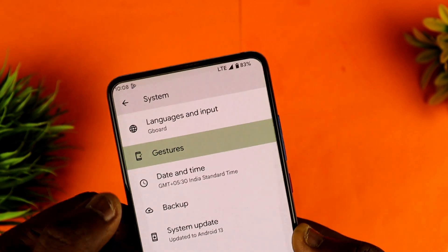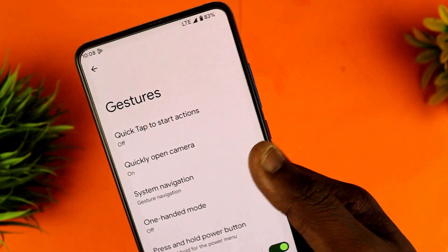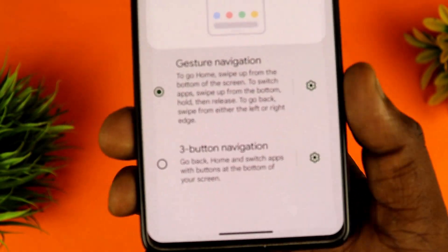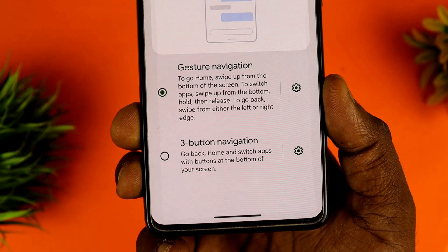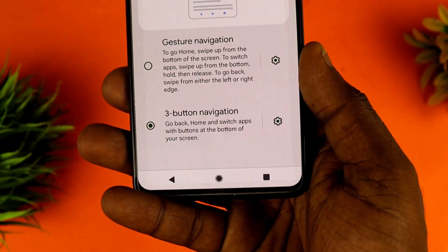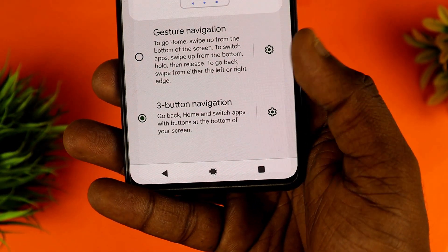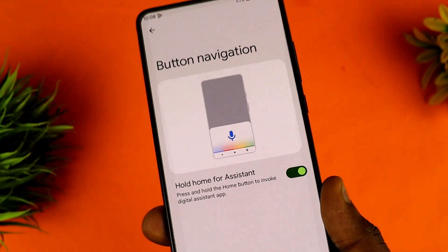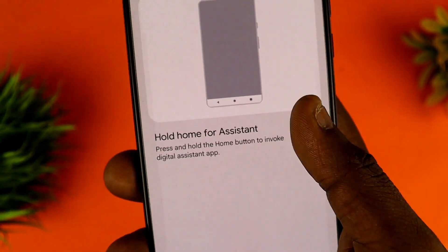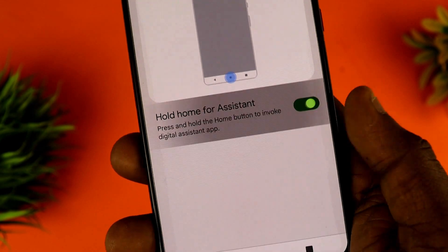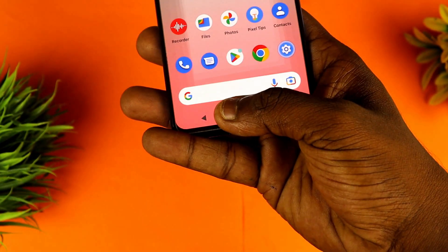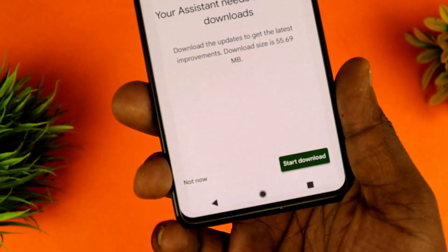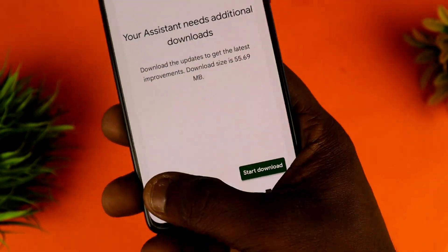There are 3 buttons for navigation. We have a three-button navigation system. There is one option where one button is on the long press. You can press the Google extension. The settings are on the navigation system.